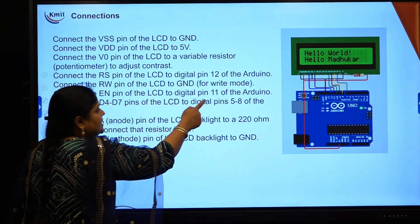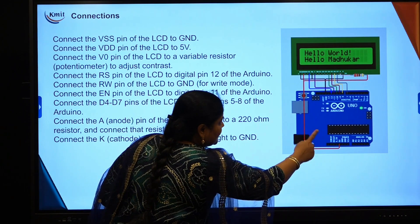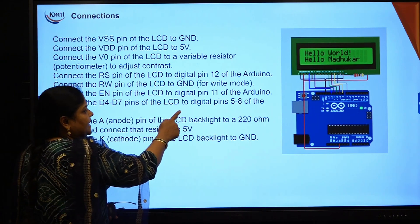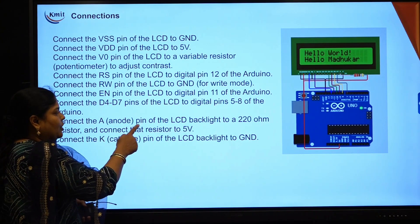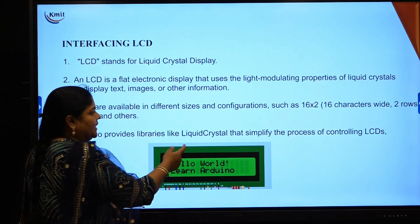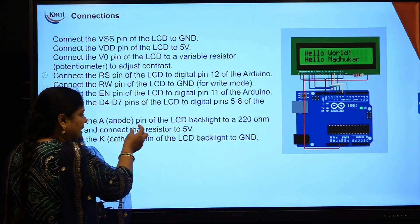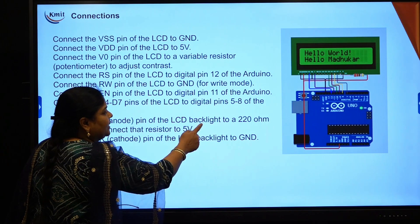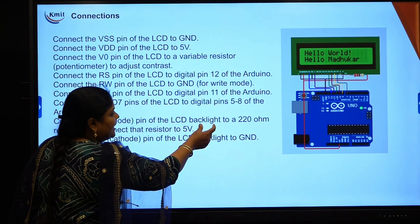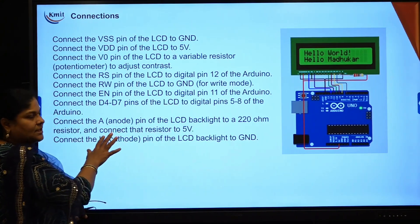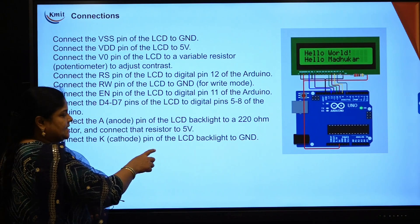Connect EN pin of LCD to digital pin 11 of Arduino board. Connect D4 to D7 pins of LCD to digital pins 5 to 8 of the Arduino board. Next, connect A — the anode pin of LCD, which is used for the backlight of LCD. Connect a 220 ohm resistor and connect that resistor to 5 volts. The cathode pin K of LCD backlight should be connected to ground. If you want to see the backlight, connect these two pins.